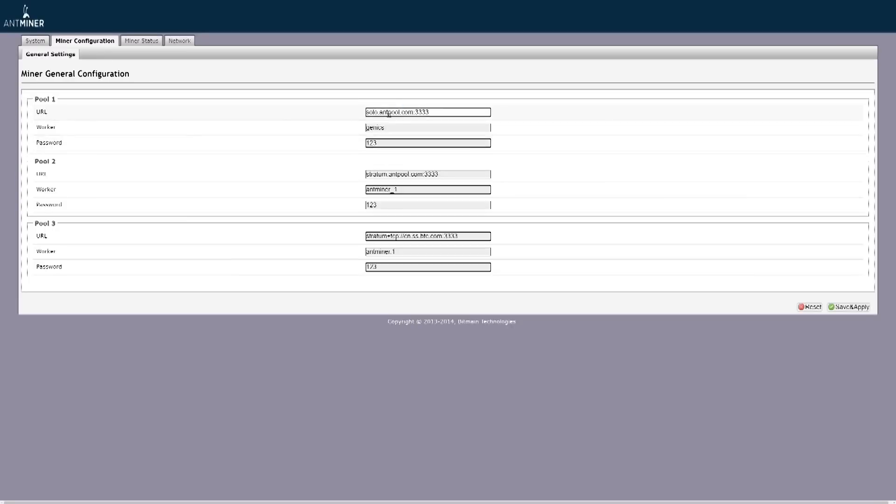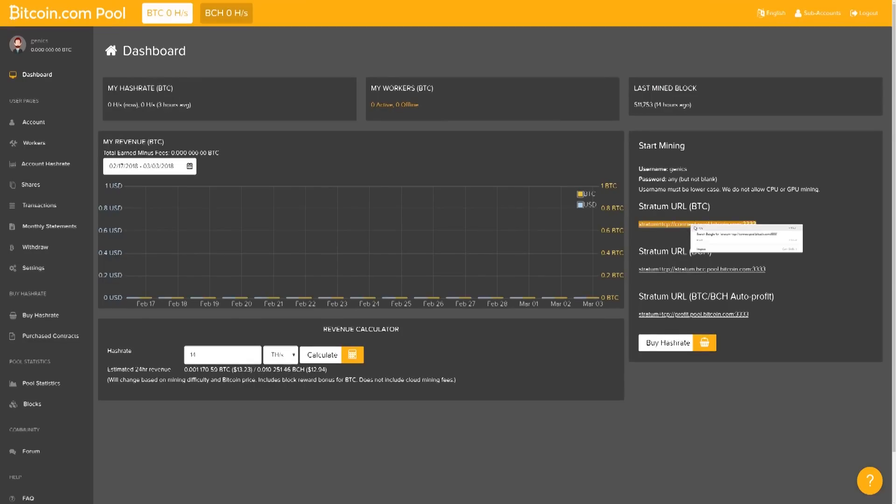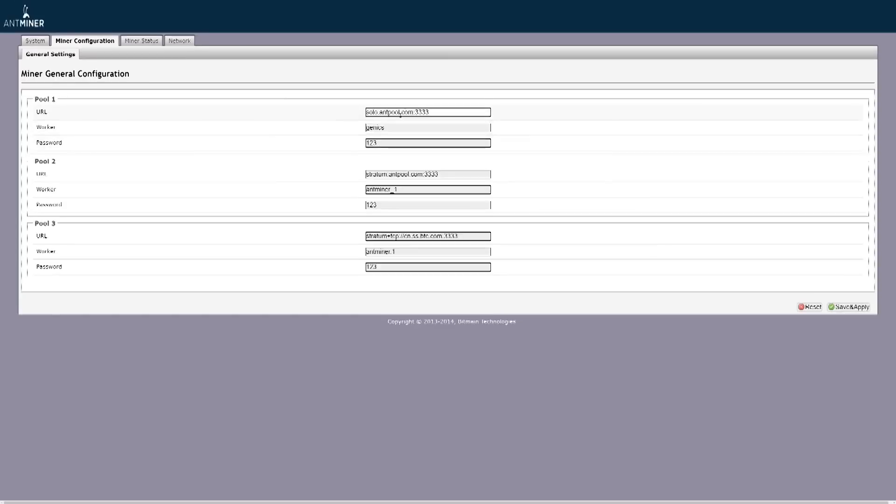Now, the URL is the next thing we're going to have to put the information in. Right over here to the right where it says Start Mining, I like Bitcoin.com pool because they show you simply what you need to do right here. You're going to want to copy this entire URL and paste it onto your URL section for your pool.